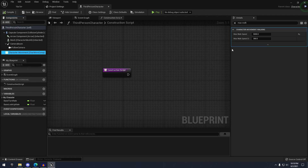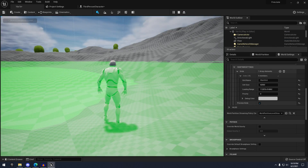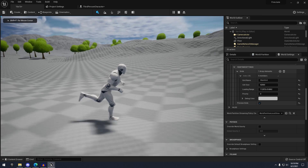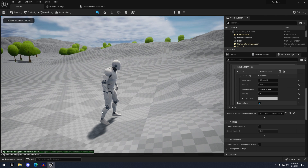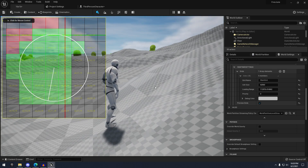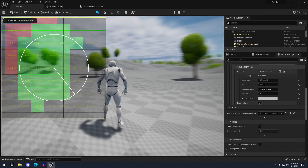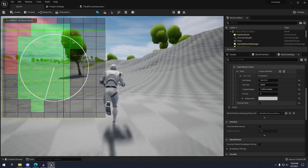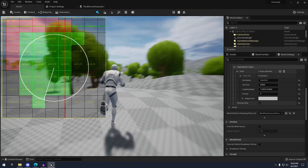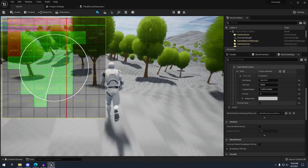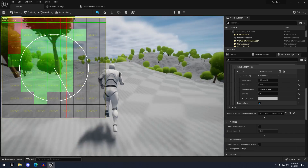Let me increase the speed of my character — maybe 15,000 walk speed. As I move around, there's actually a 'WP.Runtime.ToggleDrawRuntimeHash2D' command which gives you a grid view. This grid view will show you which levels are loading in and which levels are loading out. You can see the trees and all that stuff loading in when we move closer.